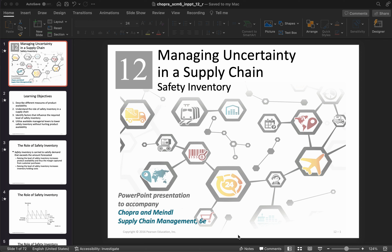Hello everyone, welcome to this video where we will be talking about managing uncertainty in supply chains using safety inventories. In the last few weeks we've looked at the idea of cycle inventory — how we calculate cycle inventory in different scenarios: when you have a single product, when you have multiple products, and what to do when you get a quantity discount.